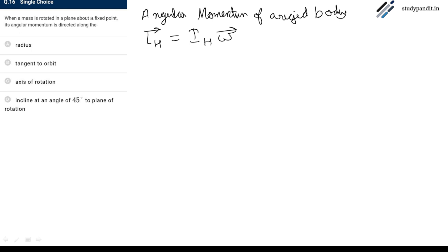Here L_H is the angular momentum, I_H is the moment of inertia of rigid object about axis H, and omega is the angular velocity of the object.